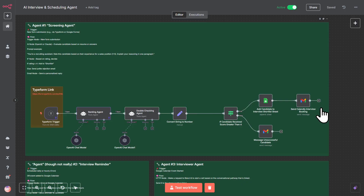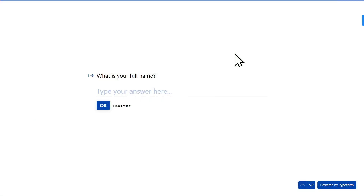We'll hop over to TypeForm so that we can trigger this workflow. So here we are in TypeForm — I'm just going to run through and fill out this form. The goal is going to be to generate a potential candidate that is a good fit for the job. I'll put it in TypeForm and then we'll show you what is going into the AI once it runs through.